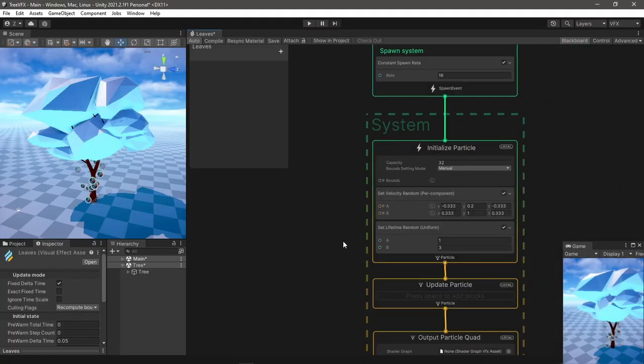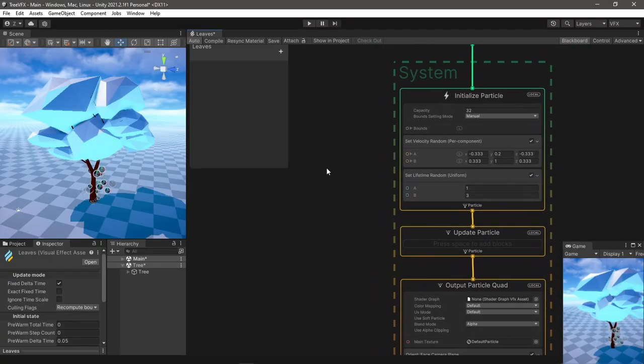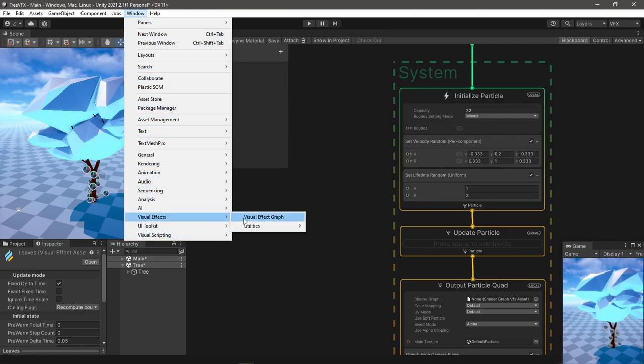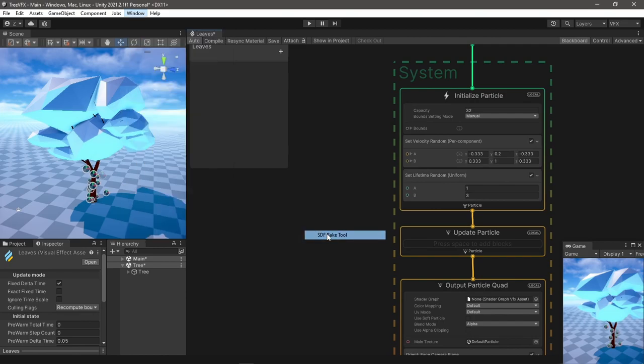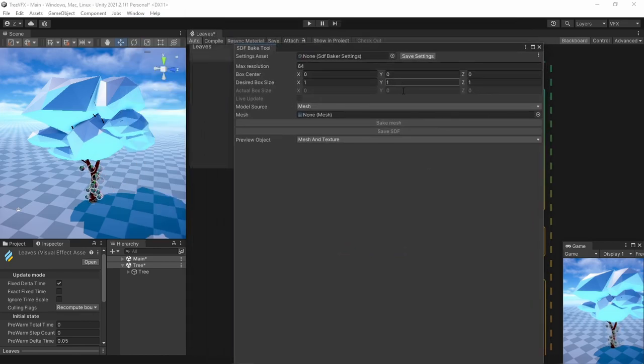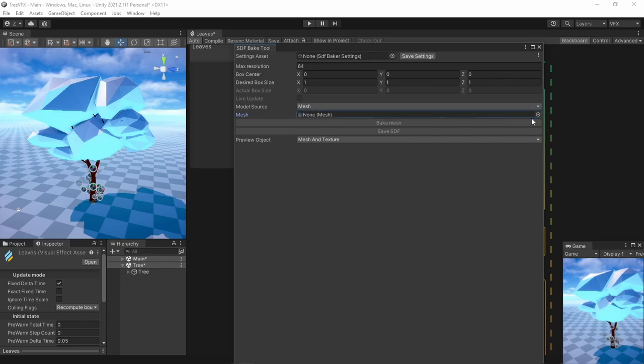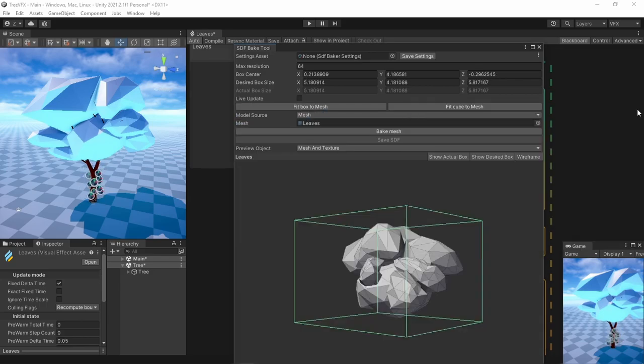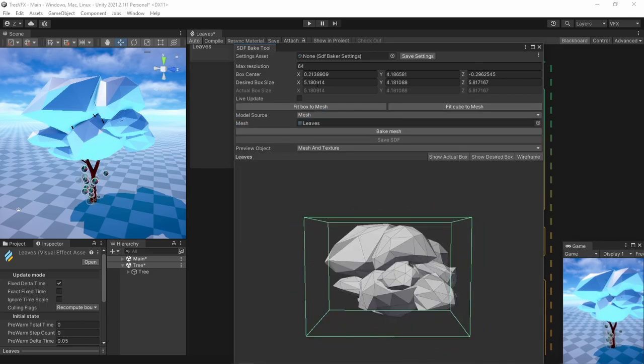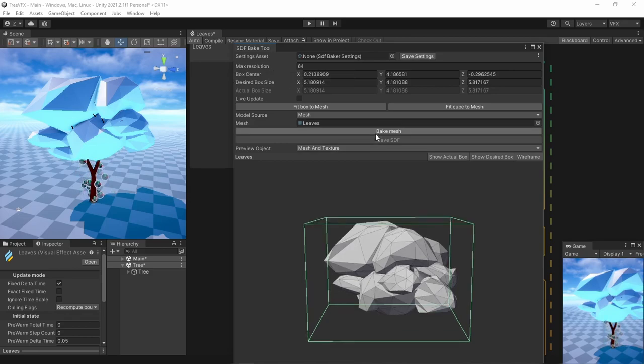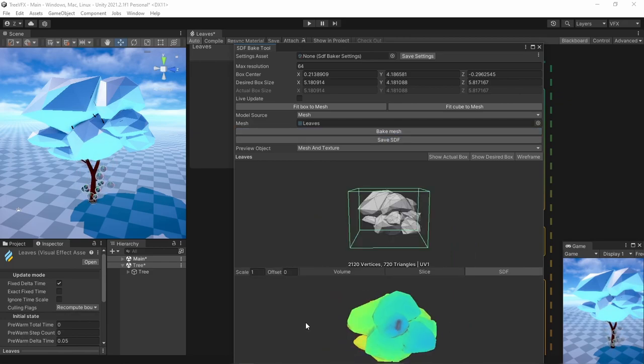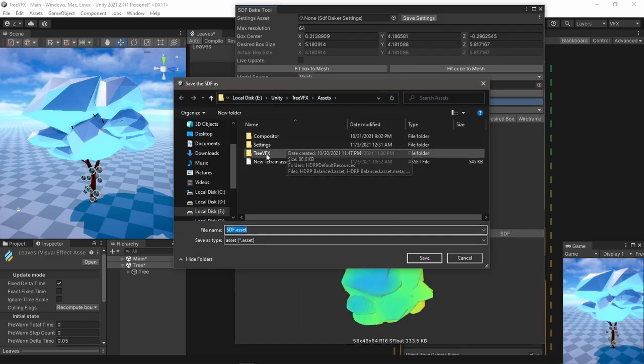To get the SDF of any mesh you can actually bake it inside Unity, which is very nice. If you open Window, Visual Effects, Utilities, SDF Bake Tool, you'll have this window where you can choose between if it's a single mesh or a prefab. You can control the resolution from here for better performance - try to keep it low. When you click Bake you can see the results here. Don't forget to save the asset.